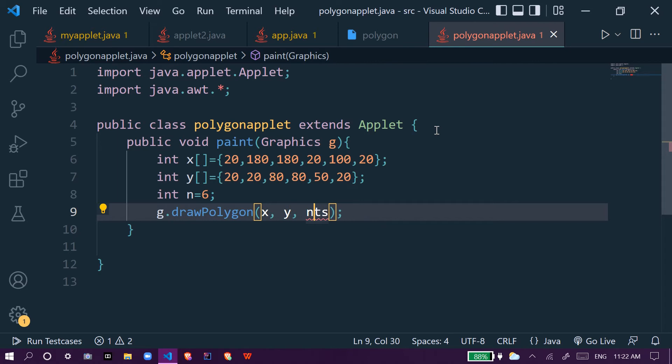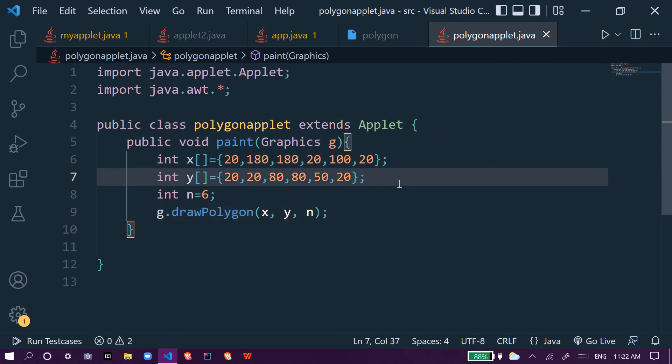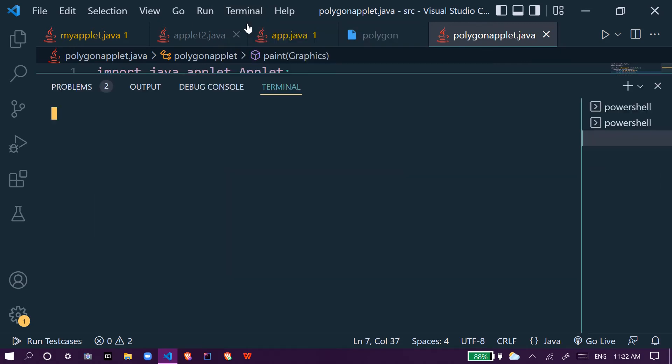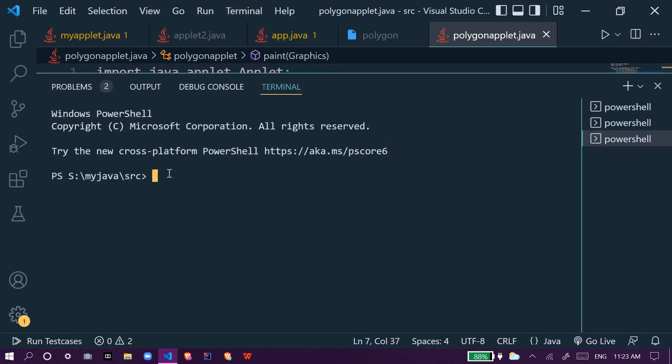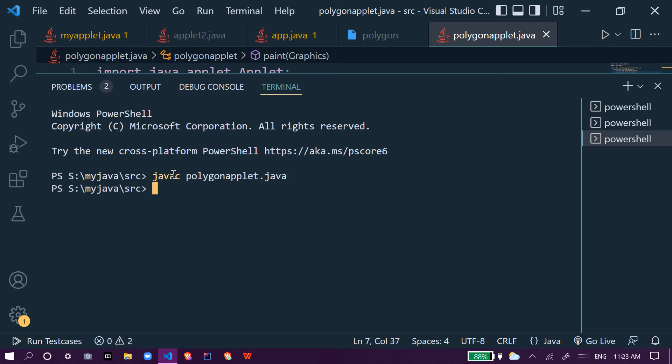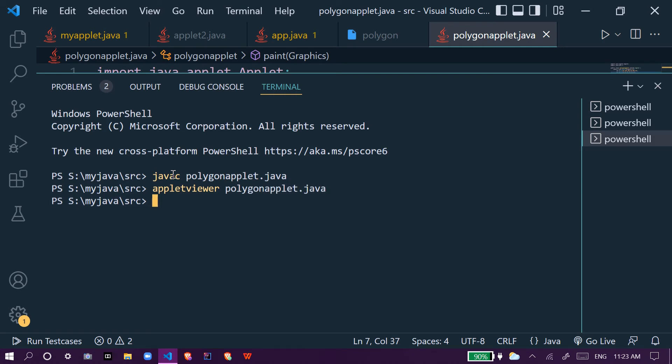Now we will try to run it. You compile using javac polygonapplet, polygonapplet.java, and we will use applet viewer and we will use polygonapplet.java.